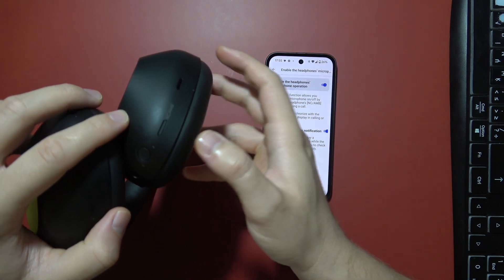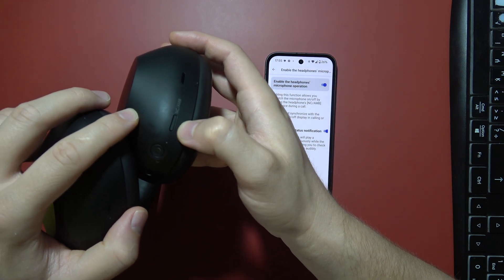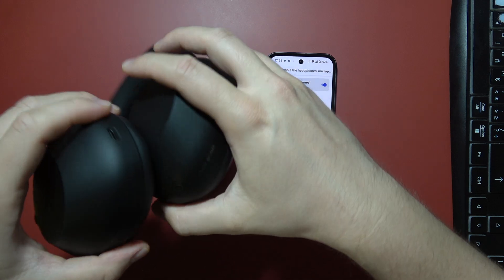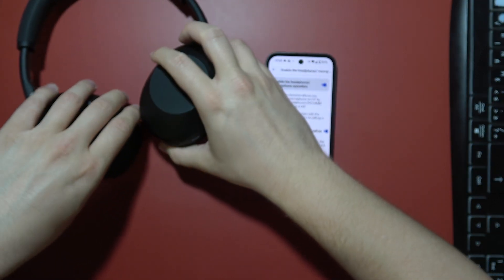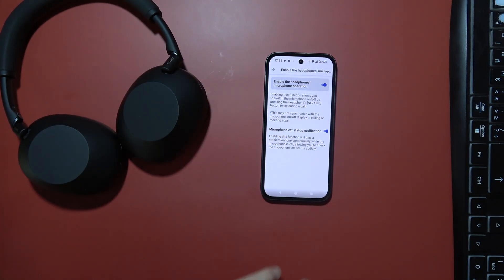So when you are in the call, when you tap on it two times quickly, one, two, you will actually mute and unmute the microphone of your headphones.